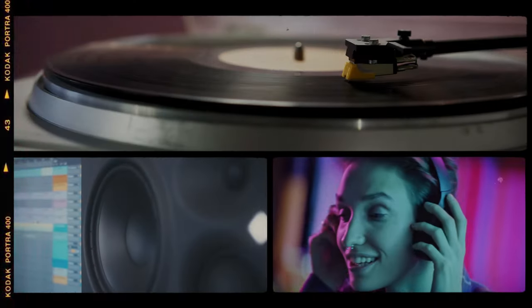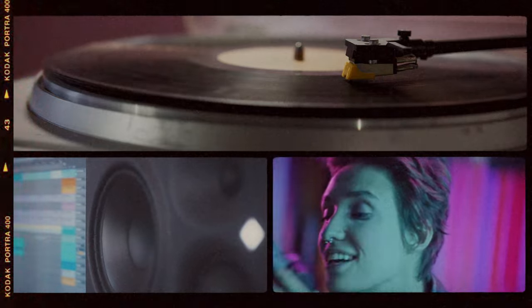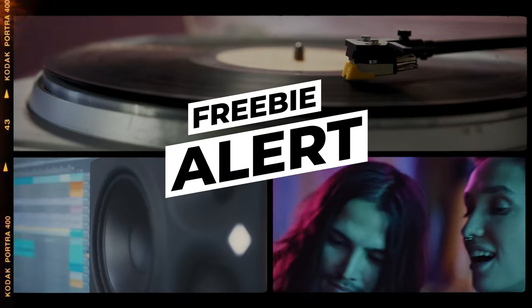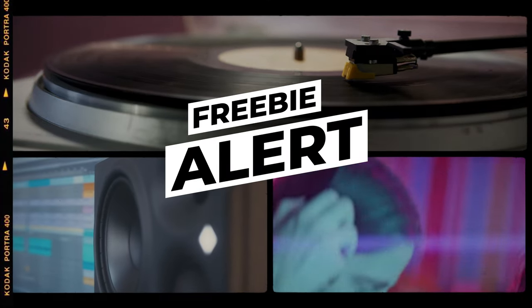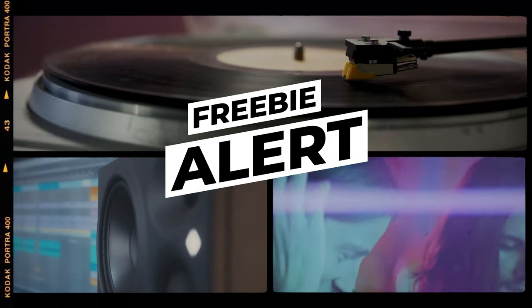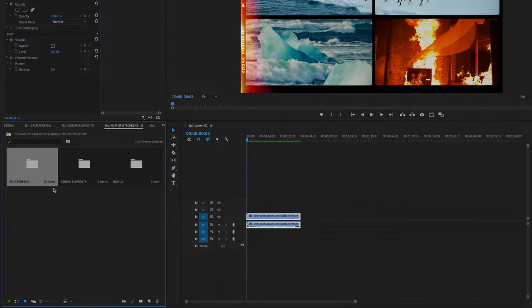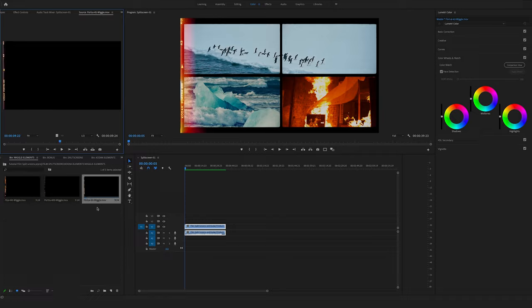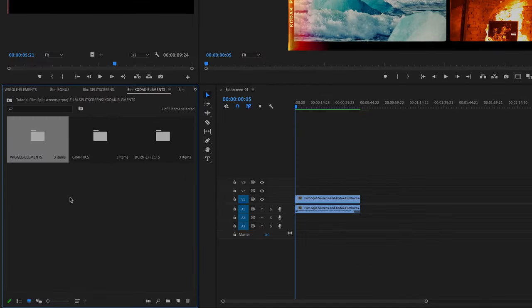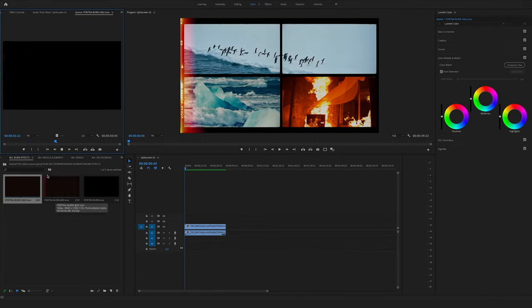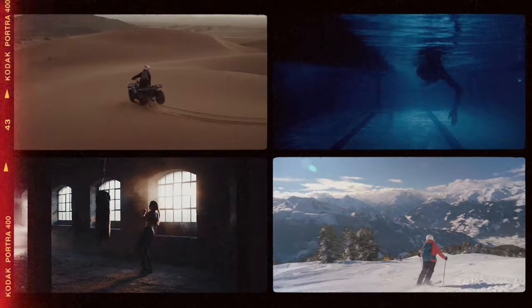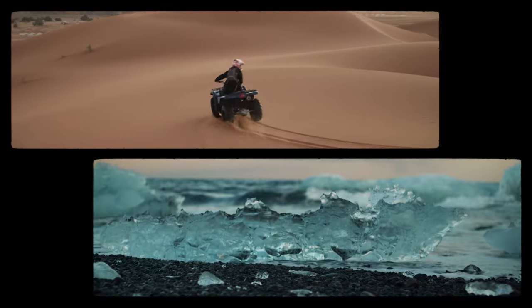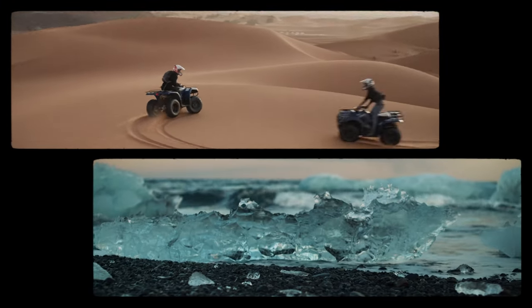And if you want to create an outstanding split screen effect make sure to watch my video where you can download free film split screens for your next edits. And in this tutorial I will show you how you can use them in the best way. So stay tuned, watch the next video and hear you soon, Felix the Creator.